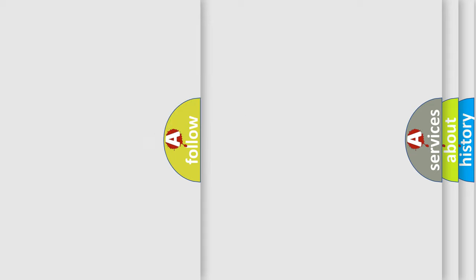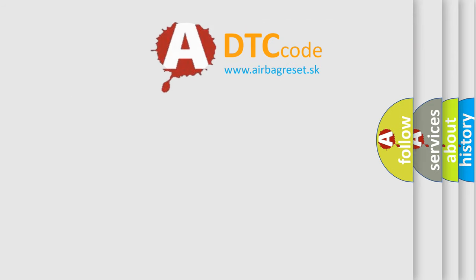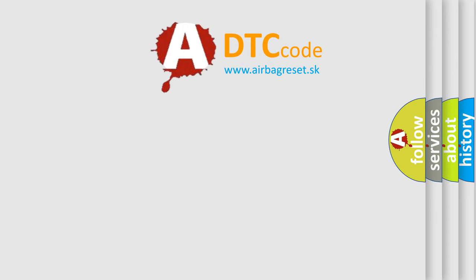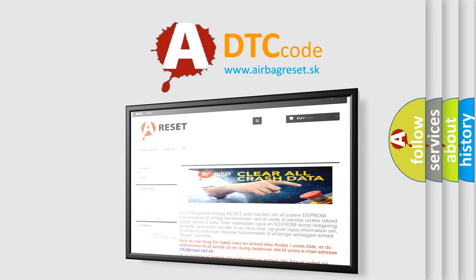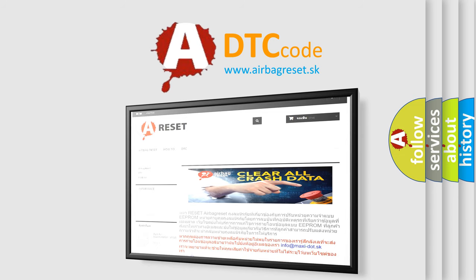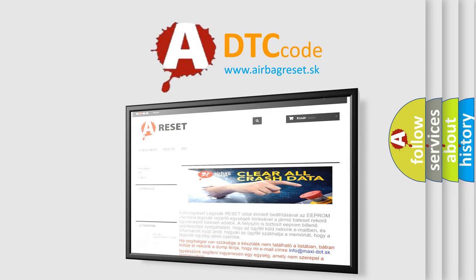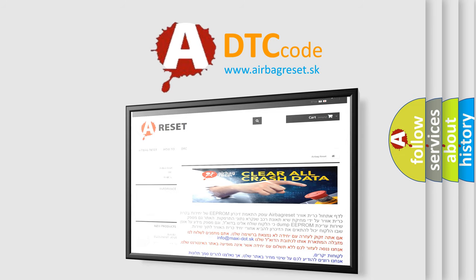The Airbag Reset website aims to provide information in 52 languages. Thank you for your attention and stay tuned for the next video.